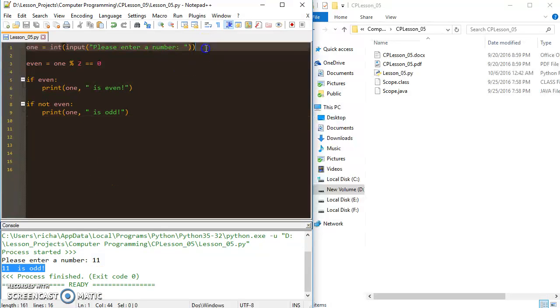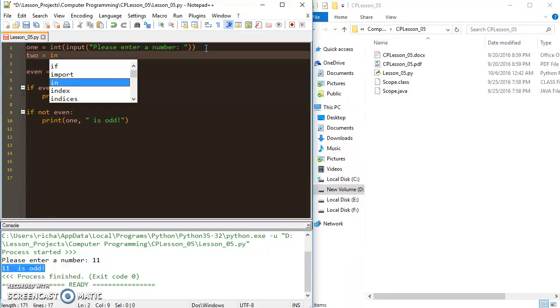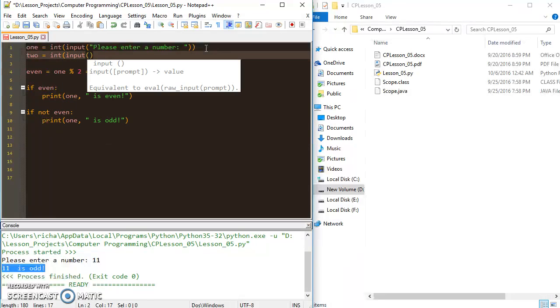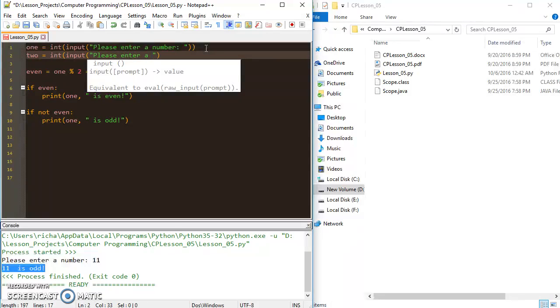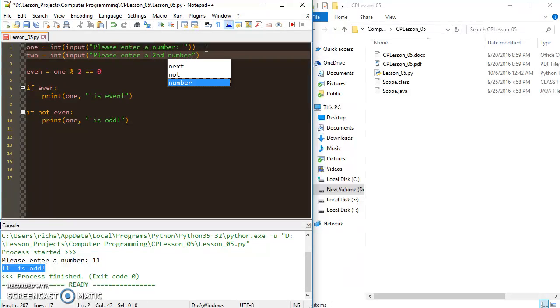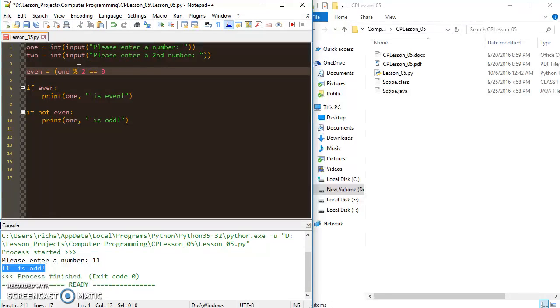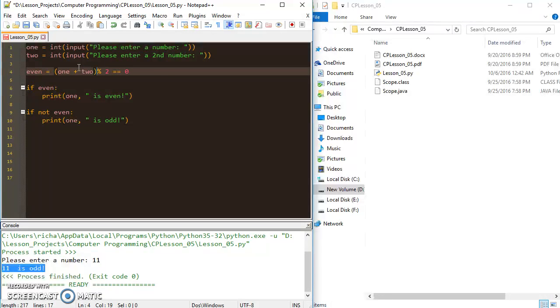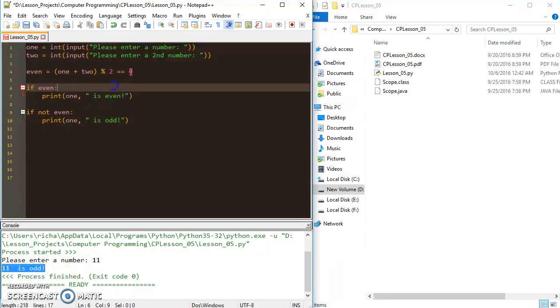So let's take this even a step further. Let's say I have a num2 and that's also equal to int input, please enter a second number. And instead of having num1, I can do, let's call it num1 plus num2. So if the sum of num1 plus num2 results in an even number, then we'll put it in here and see what happens.